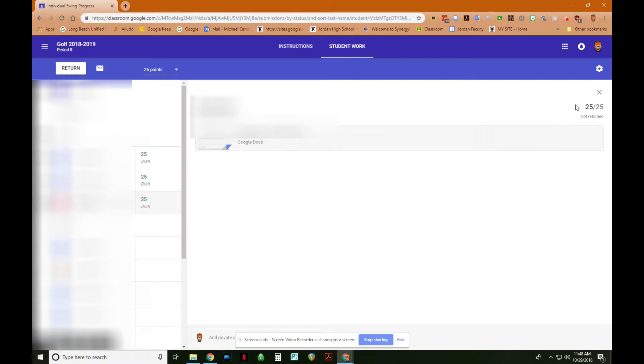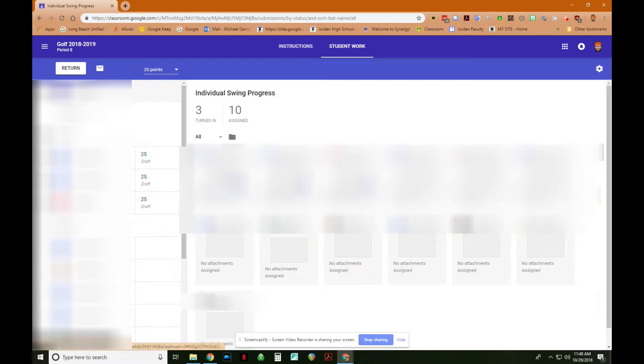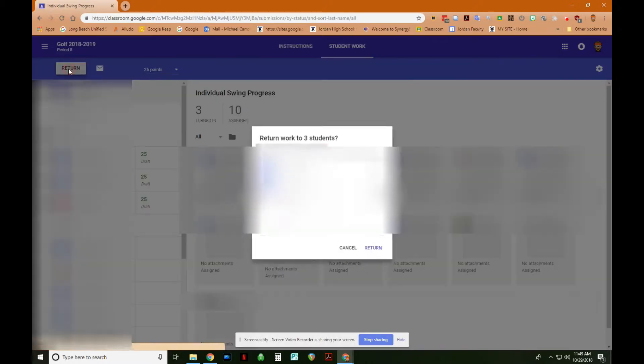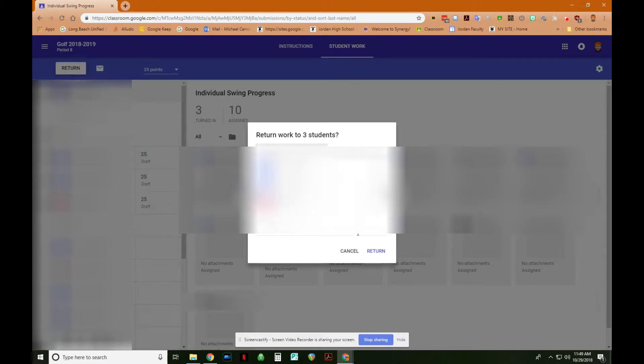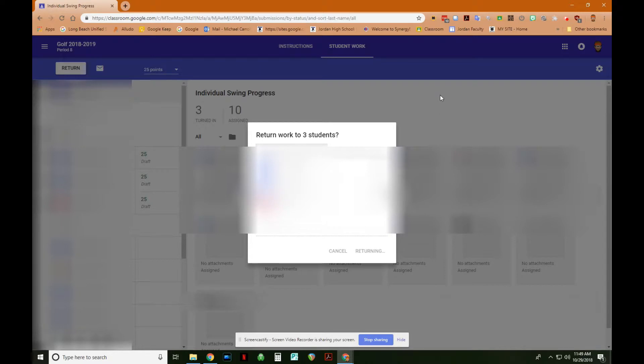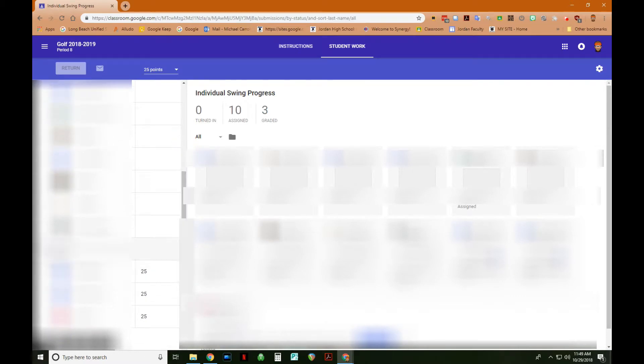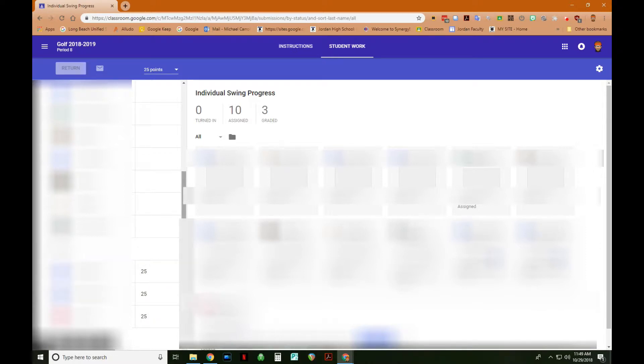So then all I need to do at this point is return this work to them. I have evaluated all the work, I gave it a score, and then what I would do is return it. So I come up here to the return button, and I click return, and then it will ask me if I really want to do this. Yes, I do. I could put a comment, and this comment would go to all three students who have completed this work. I'm not going to do that. So I just click return. And then what we can see is that if I scroll down, now I have a new column called graded. So these students have been graded, and their grade has been turned back into them so they can see what they got.